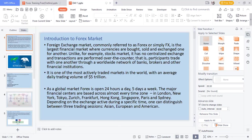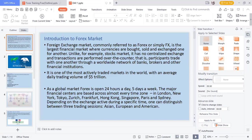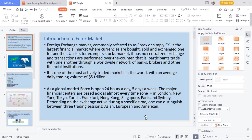What exactly is forex? Forex is known as foreign exchange and is simply the largest financial market where currencies are bought, sold, and exchanged for one another. Unlike stocks, it has no centralized exchange and transactions are performed over the counter, where participants trade with one another through a worldwide network of banks, brokers, and other financial institutes. It is one of the most actively traded markets in the world.